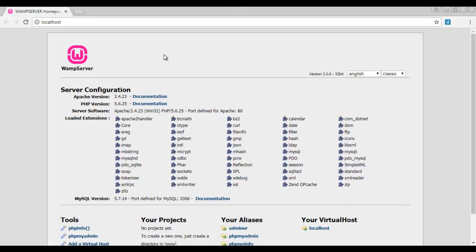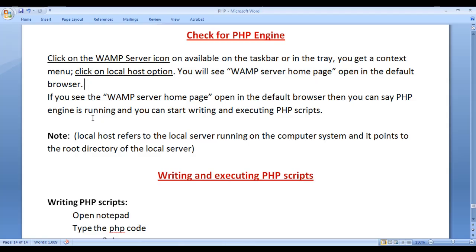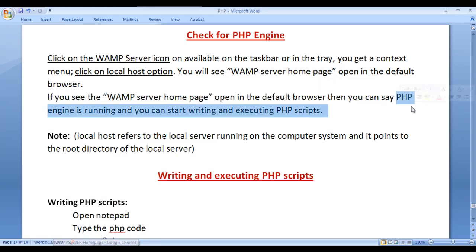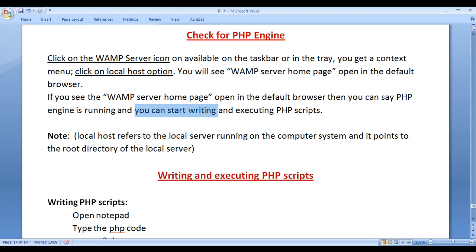You can see that WAMP server homepage is open in the default browser. If you see the WAMP server homepage open in the default browser, then the PHP engine is running and you can start writing the PHP code and execute.